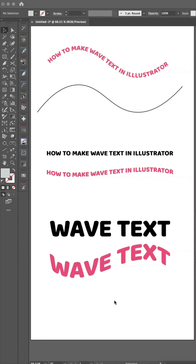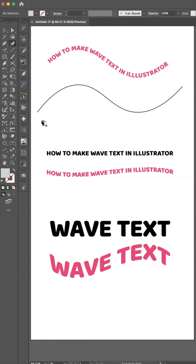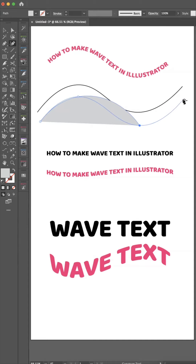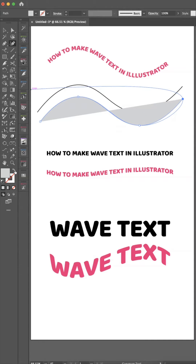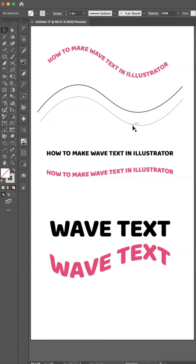I had a request come through showing how to make wave text in Illustrator when you're using a single line. I know I've got a tutorial on a different method where it's a three or four line text, but when you're doing a single line of text that's a bit longer, this is my favorite way to do it. You need to create the line that you want the text to follow. I used my curvature tool and did a quick curve to create my line — I don't want it filled, just the line.